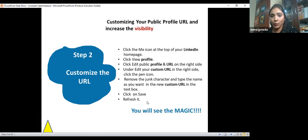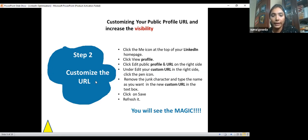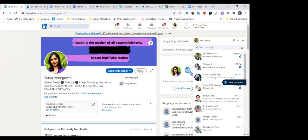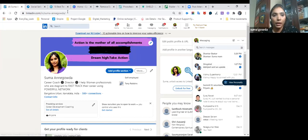Today's session is going to be more practical than theoretical. Now I'm going to talk about customizing your LinkedIn URL. Let me share the screen.